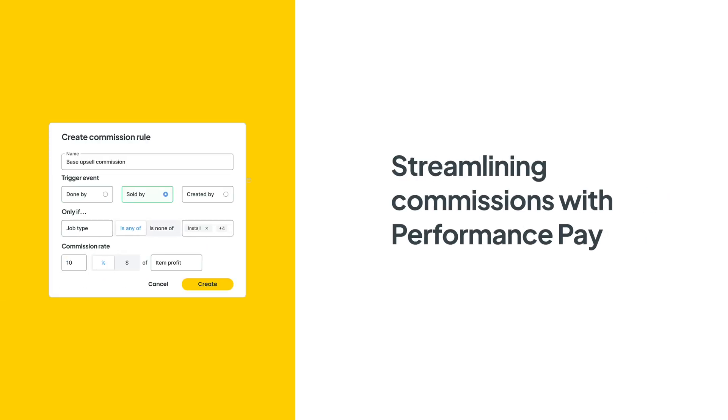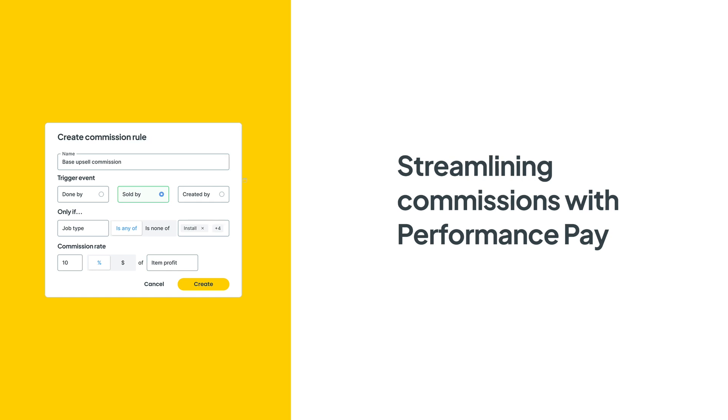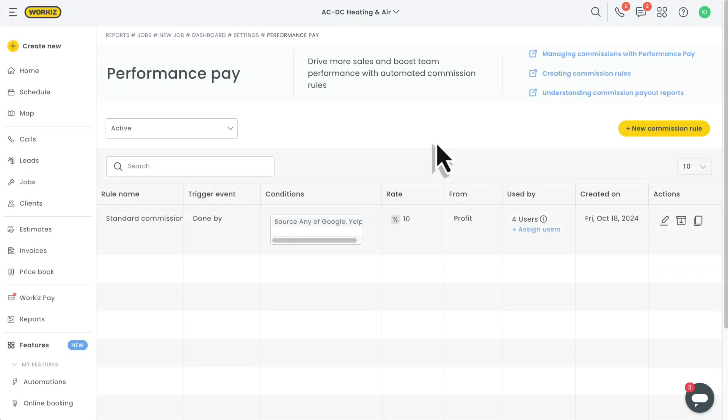Hey there Service Pros, this is Christian from WorkEase. In this video, we're going to talk about how to streamline your commissions in WorkEase using Performance Pay.